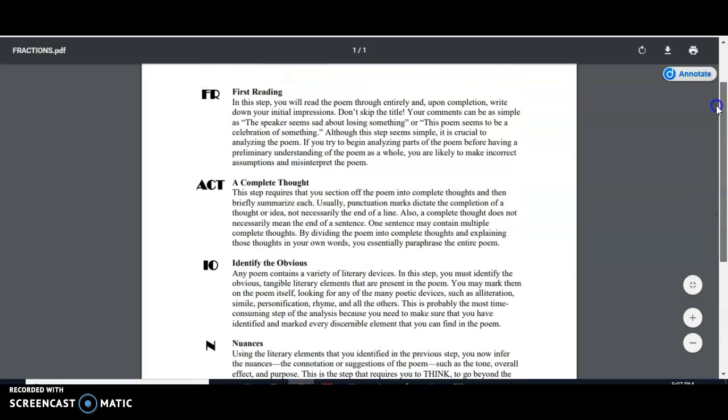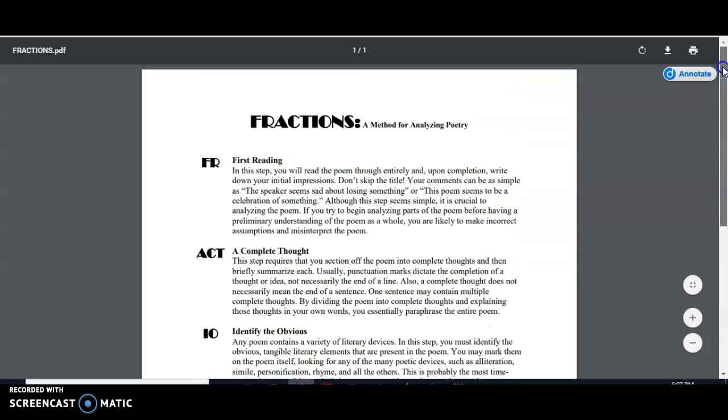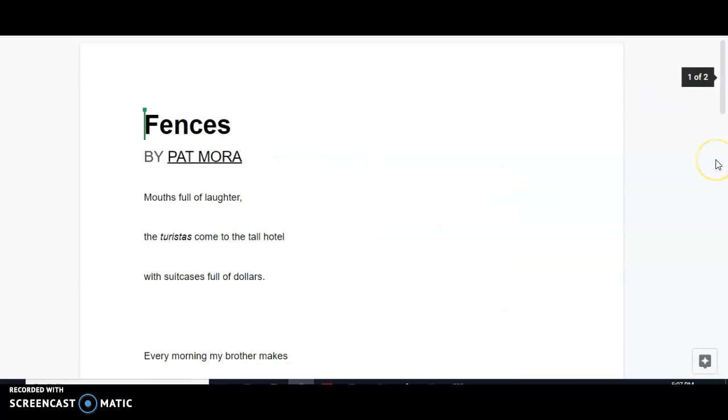This is in Google Classroom for you to review. Right now we're going to apply this method to a poem called Fences by Pat Mora. So this is the first reading.